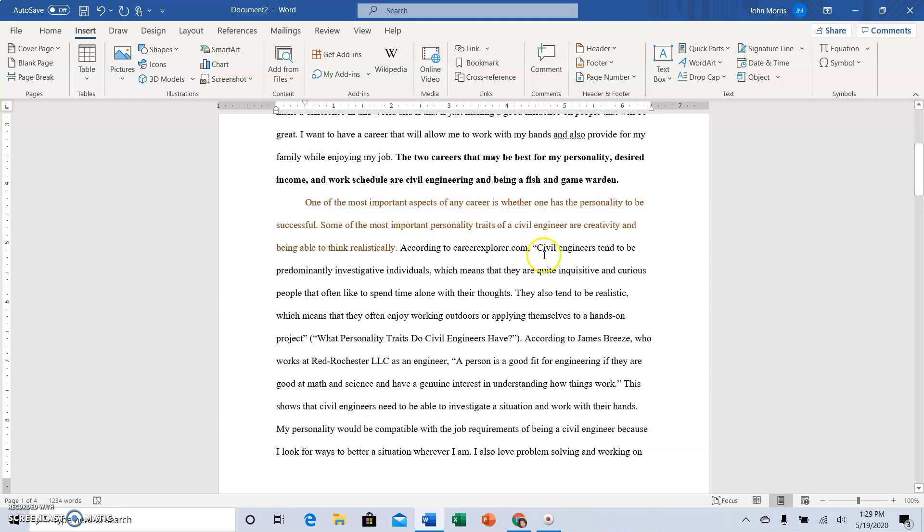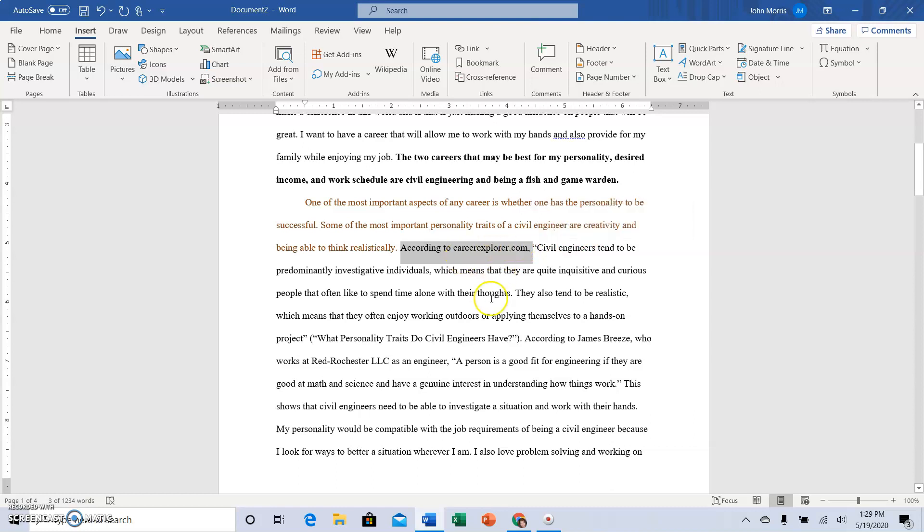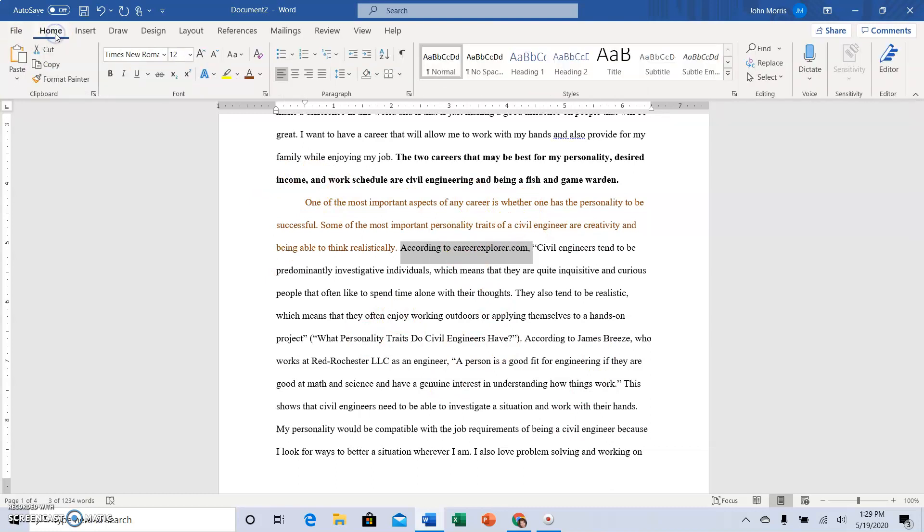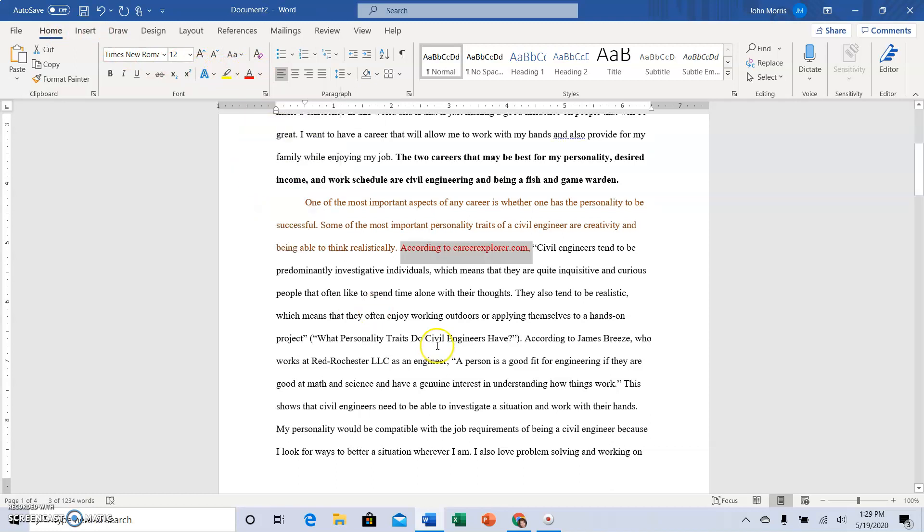The part that introduces the quotation from the source should be red: according to CareerExplorer.com, and then we stop right where the quotation comes in. If I highlight it then I have this pop-up box. If that goes away just because I highlighted it and then moved my mouse away, I can go back to the home tab and come up here and hit the drop box for font color and then find my red and make that red.